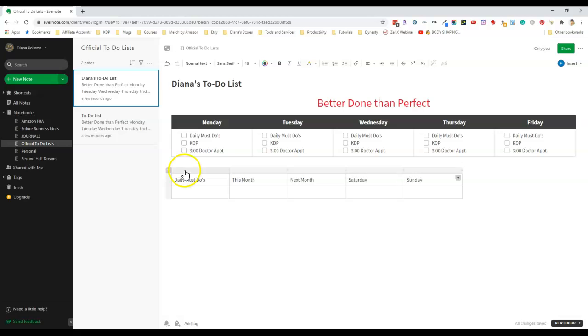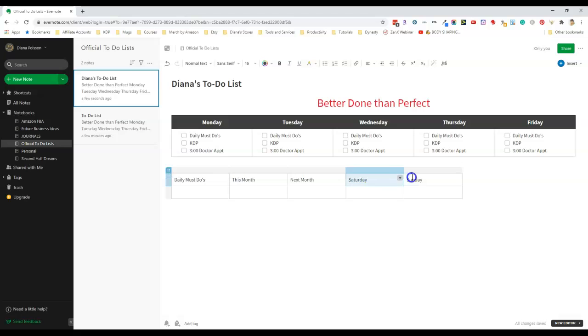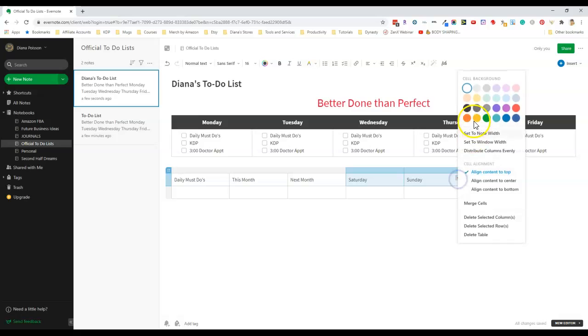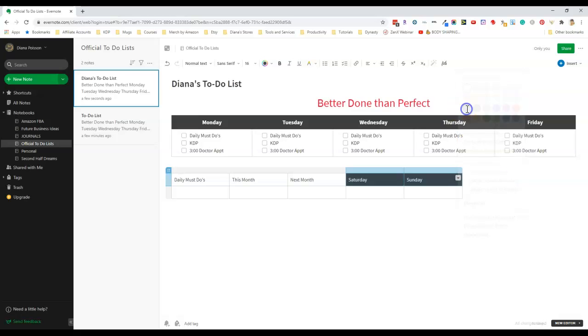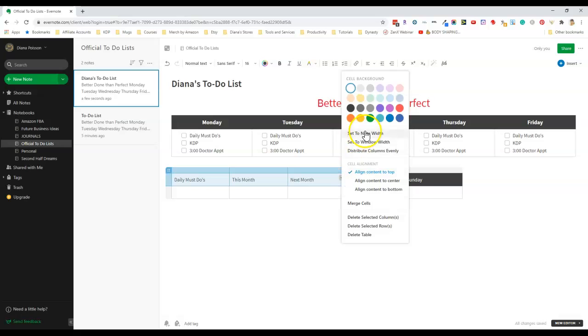Now I'll format it. Since I have Monday through Friday in black up here I'm going to make Saturday and Sunday black by just highlighting those two column headings and changing the color to black. Then for these three I'll just change it to a different color.